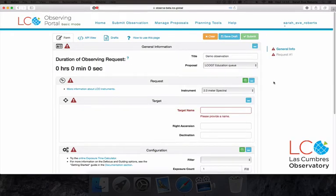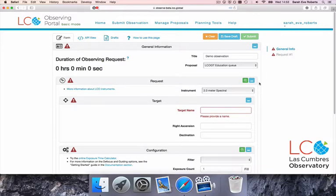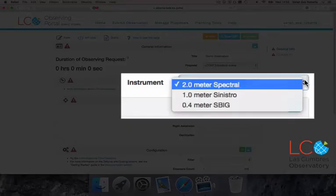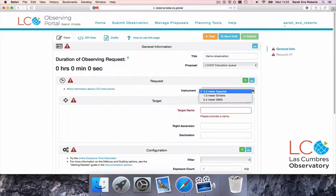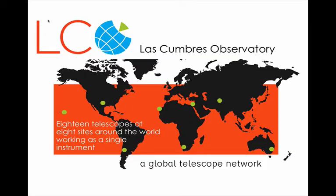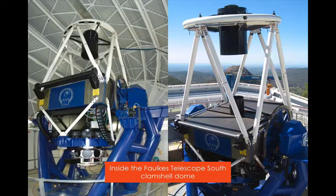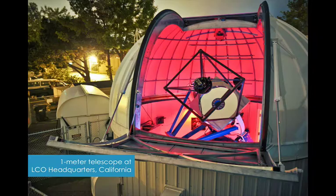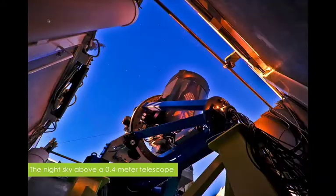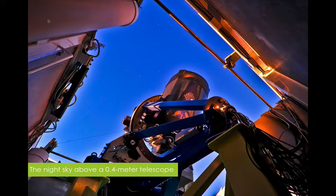Now we're going to get to the interesting stuff. We need to select the telescope class and instrument. At the time I'm recording this, Las Cumbres Observatory consists of a network of 18 telescopes, including two 2-meter class telescopes, nine 1-meter telescopes, and seven 40-centimeter telescopes.